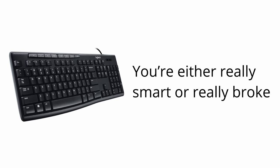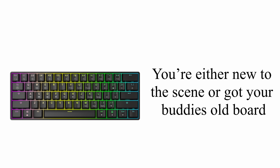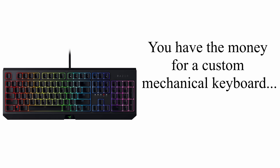You're either really smart or really broke. You're either new to the scene or got your buddy's old board. You have the money for a custom mechanical keyboard but wasted it.